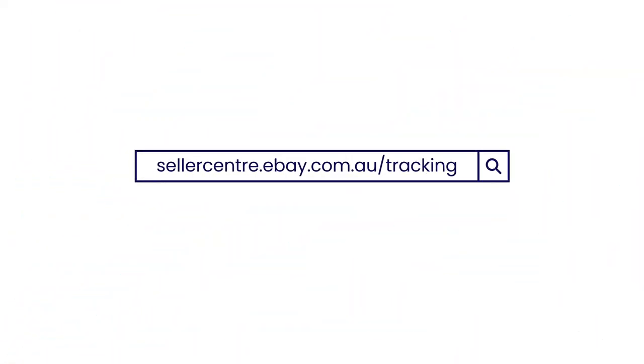You can learn more at sellercentre.ebay.com.au/tracking.